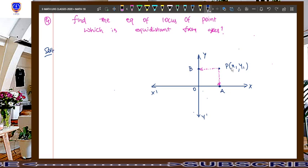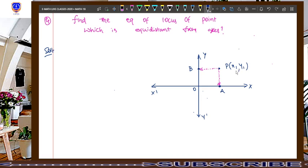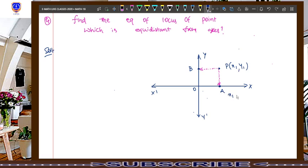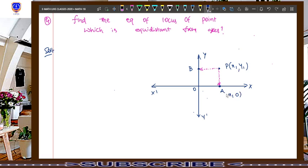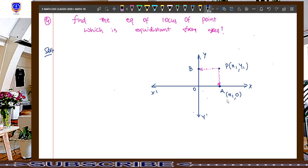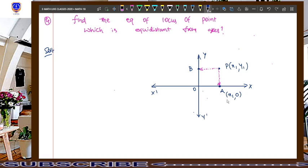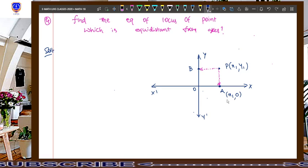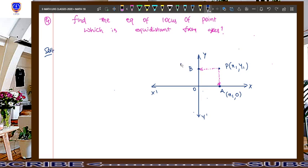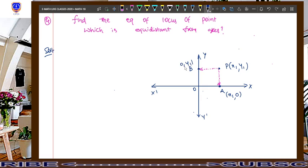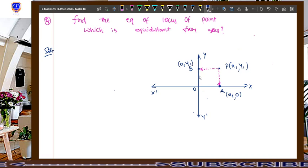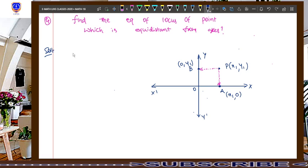Since the point P is at x1, y1, point A should be x1, 0 — as you all know, any point on the x-axis is in the form x1 comma 0. And any point on the y-axis should be 0 comma y1. Now, this gives us PA equal to PB.